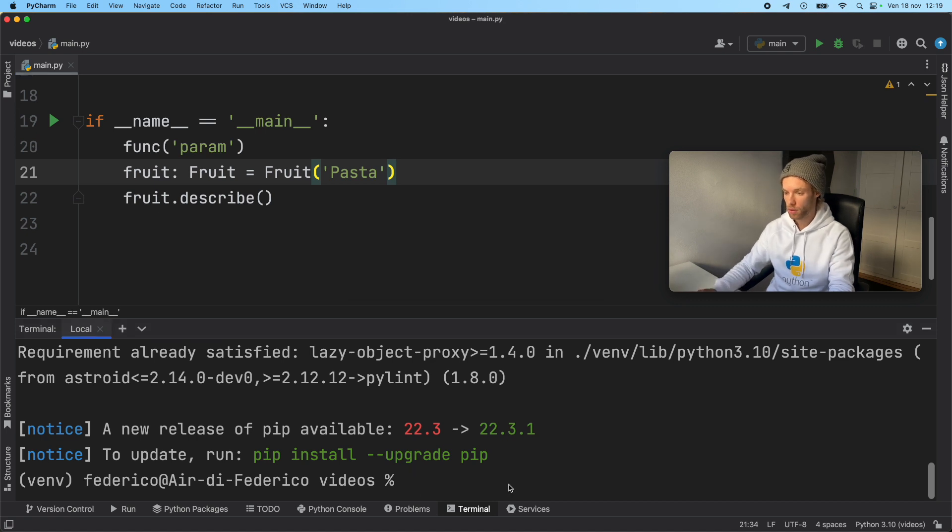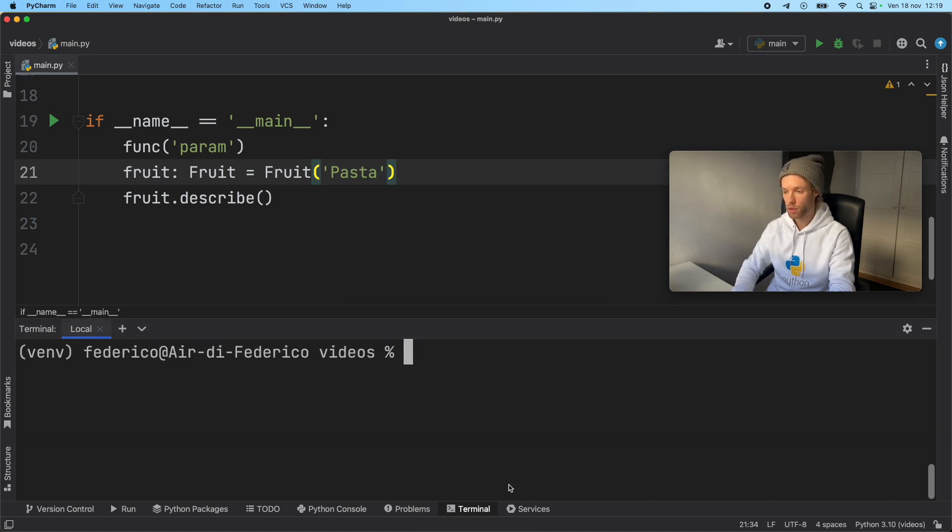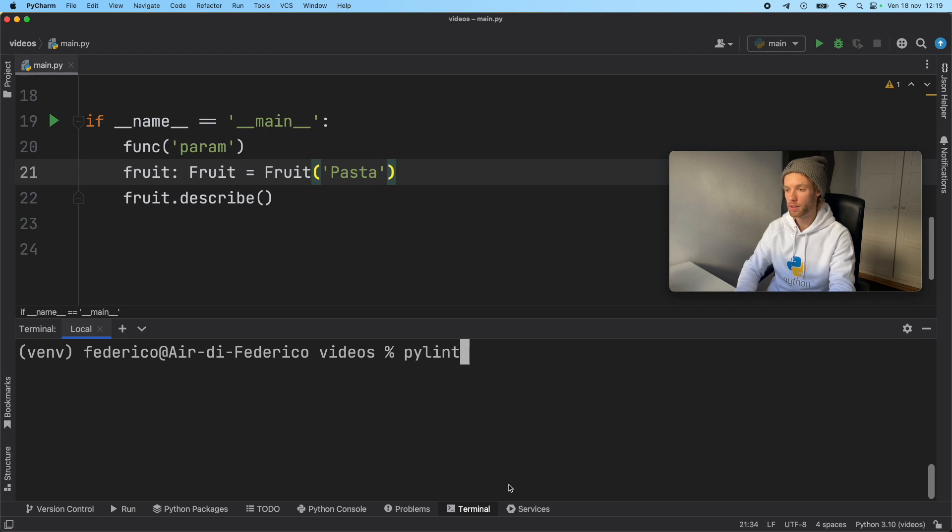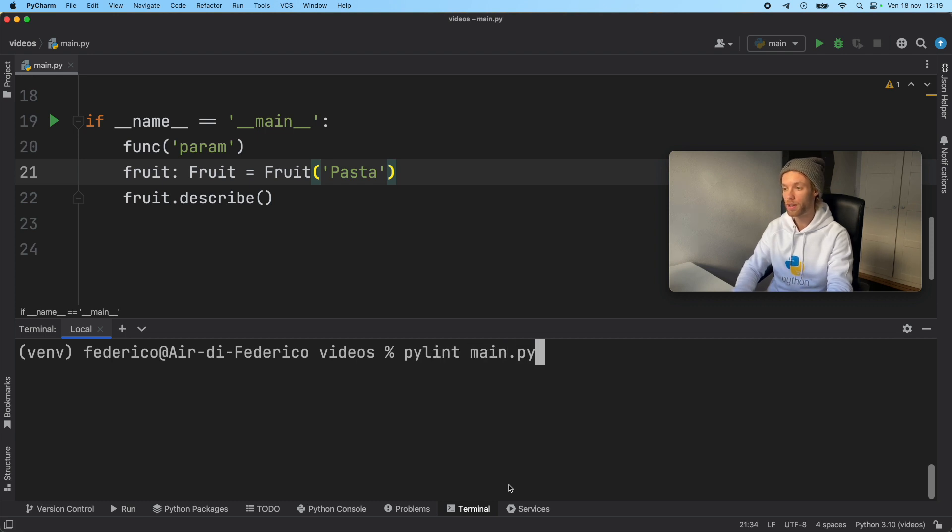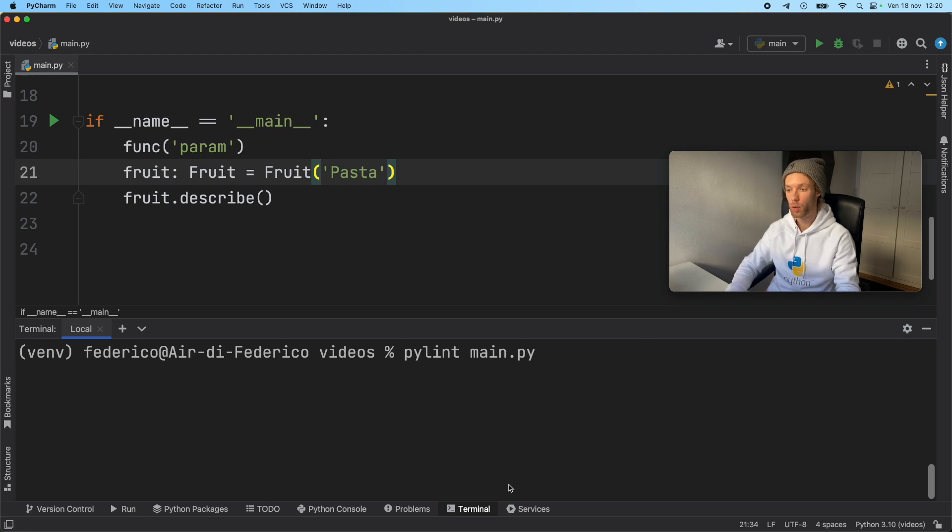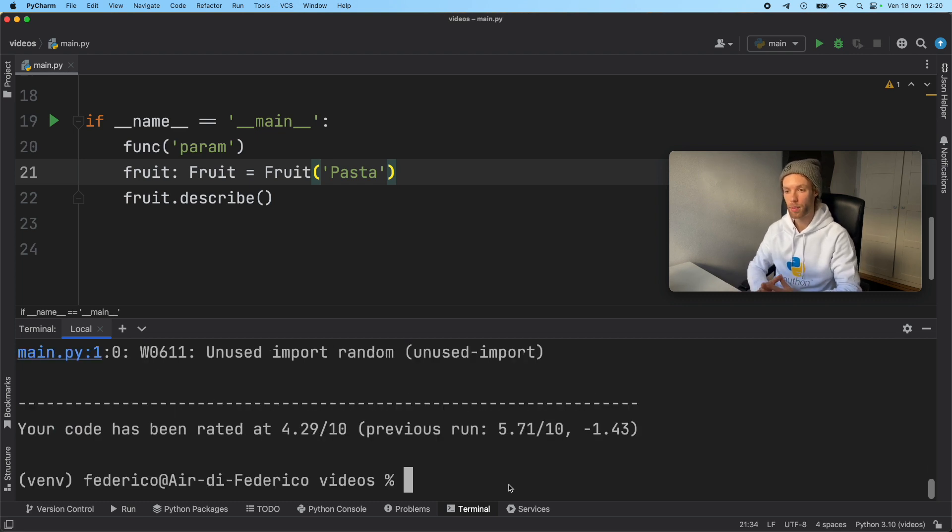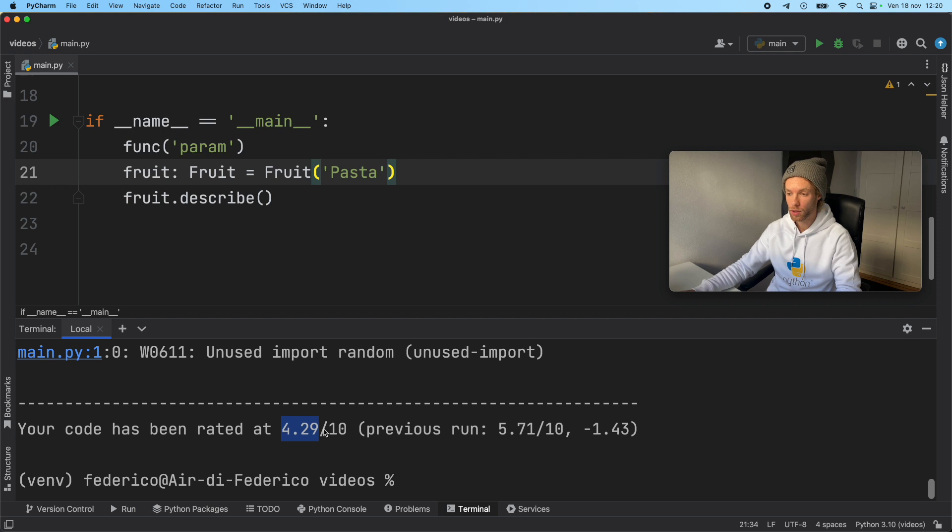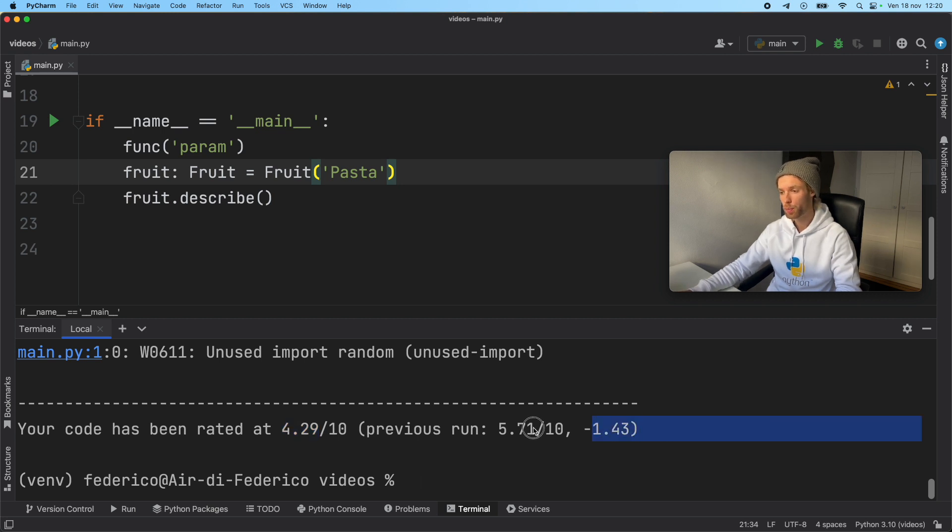And inside here, we're going to clear the console and go ahead and type in pylint main.py. And this is the file that I want to lint in Python. So if we go ahead and tap enter, it's going to give me a score of 4.29 out of 10. And it actually dropped for some reason while I wasn't paying attention.